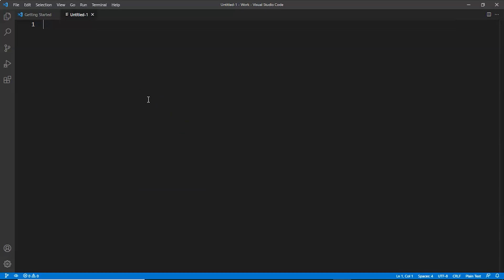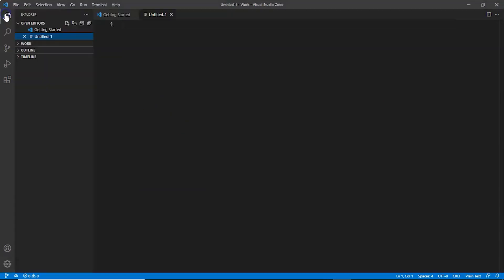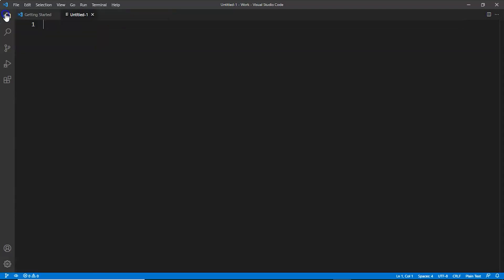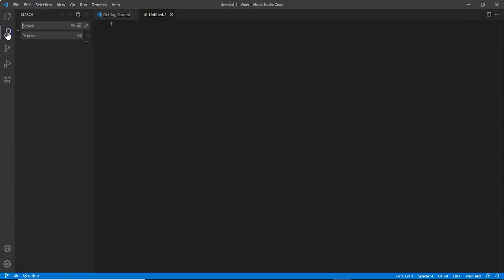This is the Explorer, which is used to open and manage all files and folders in your project. You can create, delete, rename, and move files. You can start immediately by opening a file or folder in VS Studio. Then this is Search, which provides global search across the open folder.